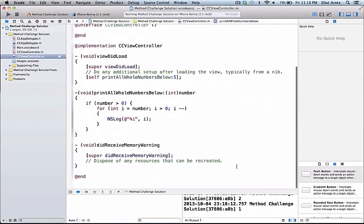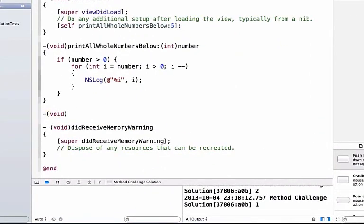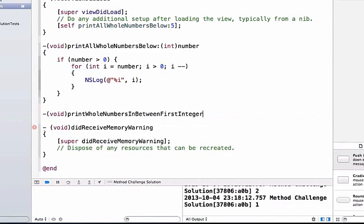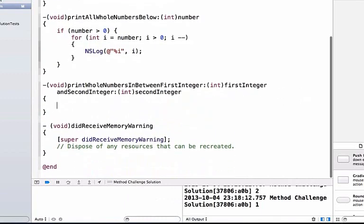Let's go ahead and solve problem number two. I'm going to create a new method that returns nothing. We'll give it the method name 'print whole numbers in between', with an argument named 'first integer' and a second argument named 'second integer', then add our curly braces.